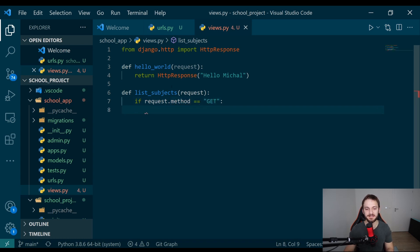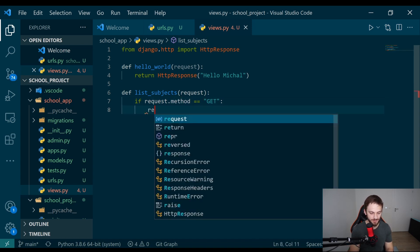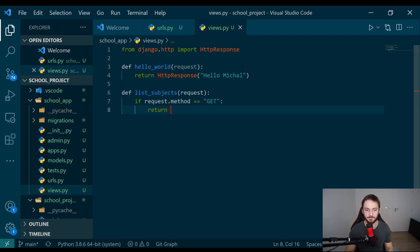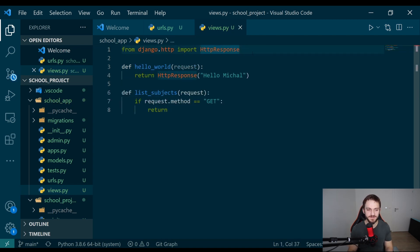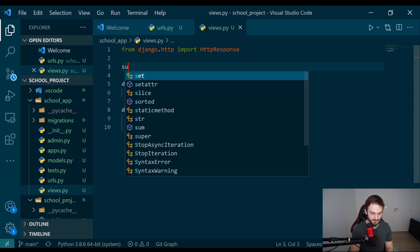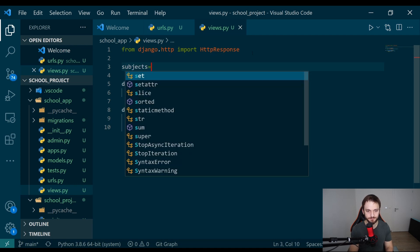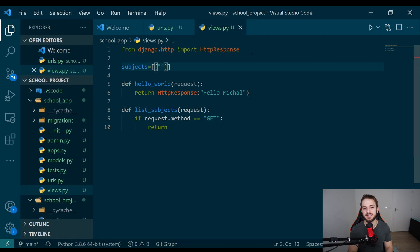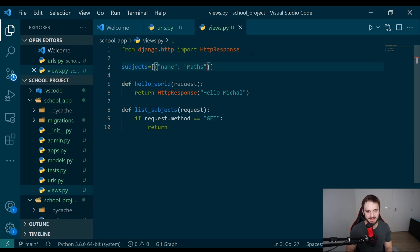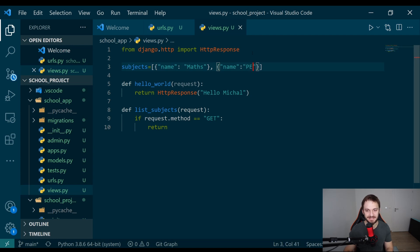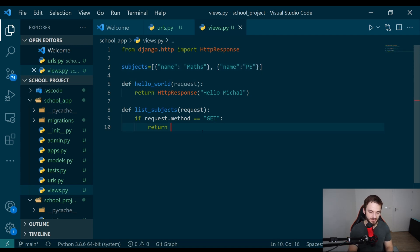In this case, what we want to do is return a list of subjects which are inside our system. For the sake of simplicity, I will create here a list of subjects, and we're going to put here dictionaries. So name will be like maths, and the other one will be name PE. What we want to do, we want to return this.